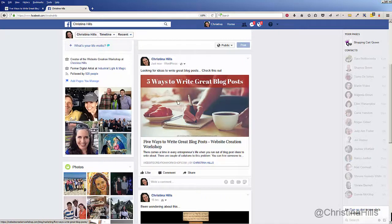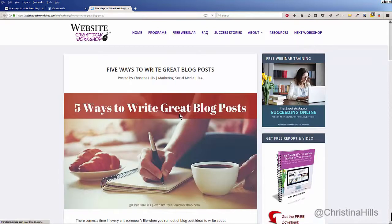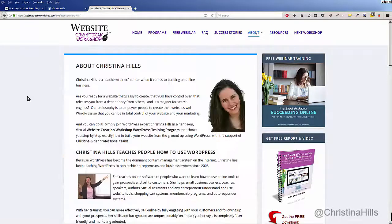So when people on Facebook see this, they'll click and it will open up a browser and take them to my website. So that's it — that's how you share either your blog posts or any pages on your website to Facebook. This is Christina Hills with the Website Creation Workshop.